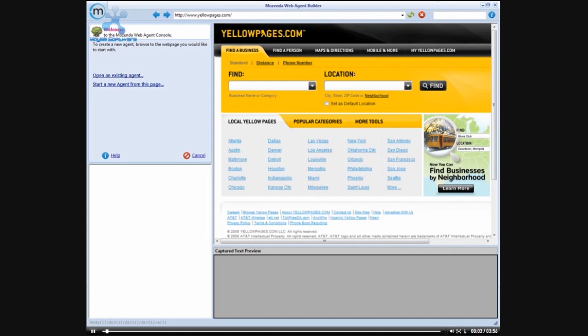We are going to use Mozenda as a lead generation tool. In this example we are going to pretend that we are a mattress manufacturer that is looking for chiropractors that we can use to resell our mattress.